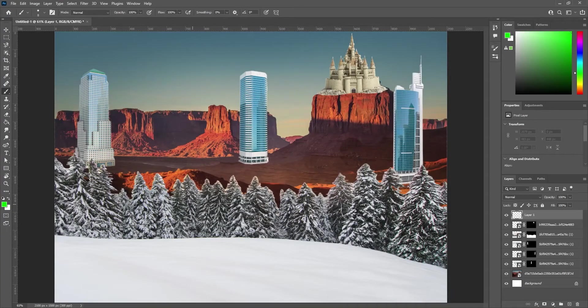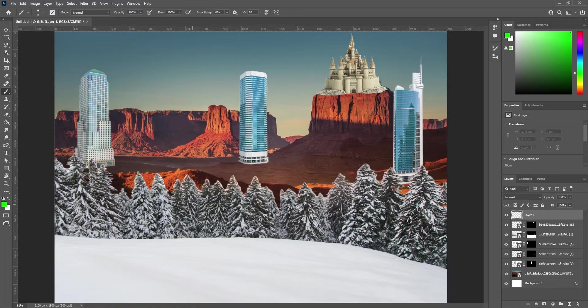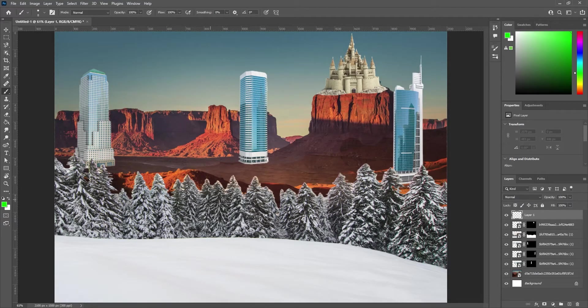Next, let's continue improving how realistic our scene is. We're going to be using lighting to help with this. Let's take a look at our scene.